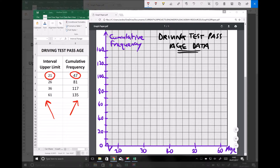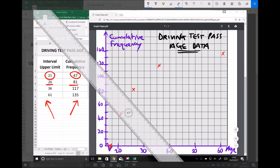The first data point to plot is an upper age limit of 21 against a cumulative frequency of 47, which sits there on our axis. Next, we have an upper limit of 26 and a cumulative frequency of 81, which sits there. Then we have 36 and 117, sitting there on our axis. Finally, we have 61 as our upper age limit and 135 as our cumulative frequency. We can also add an additional data point: none of the participants were less than 17, so at a value of 17 on the x-axis, the number of participants is zero.